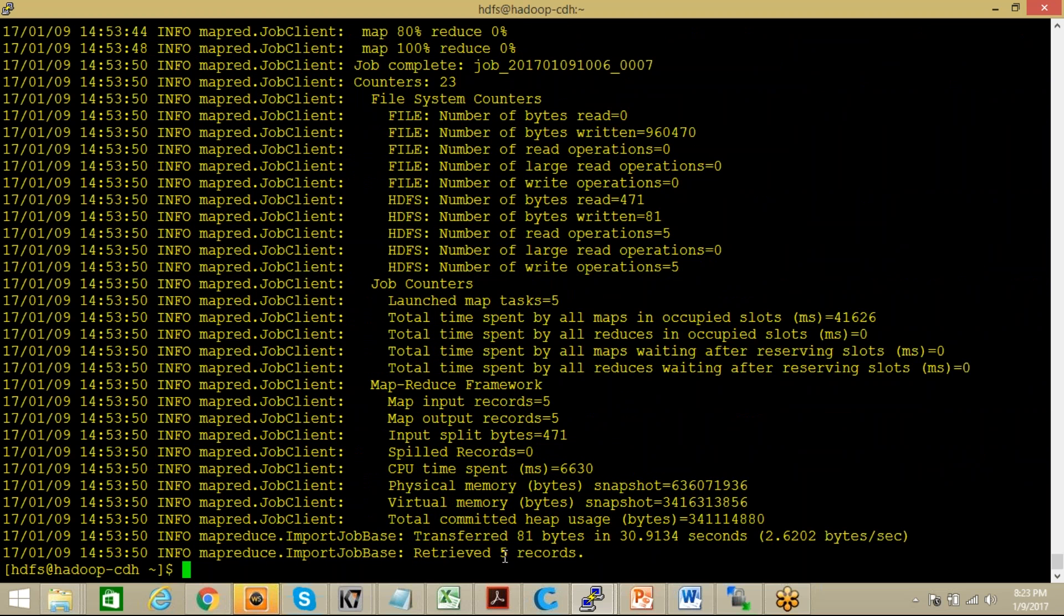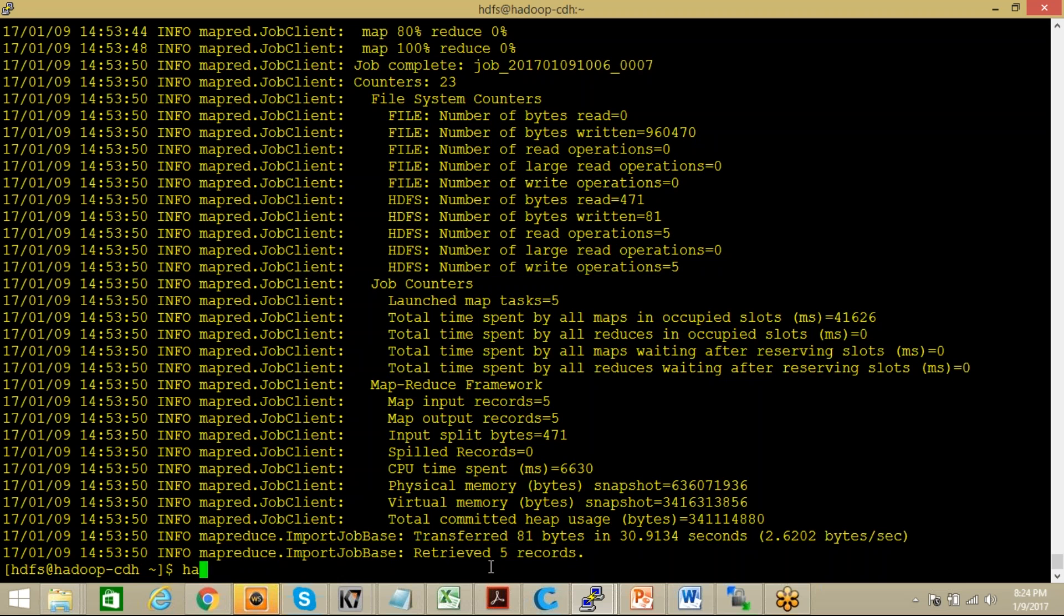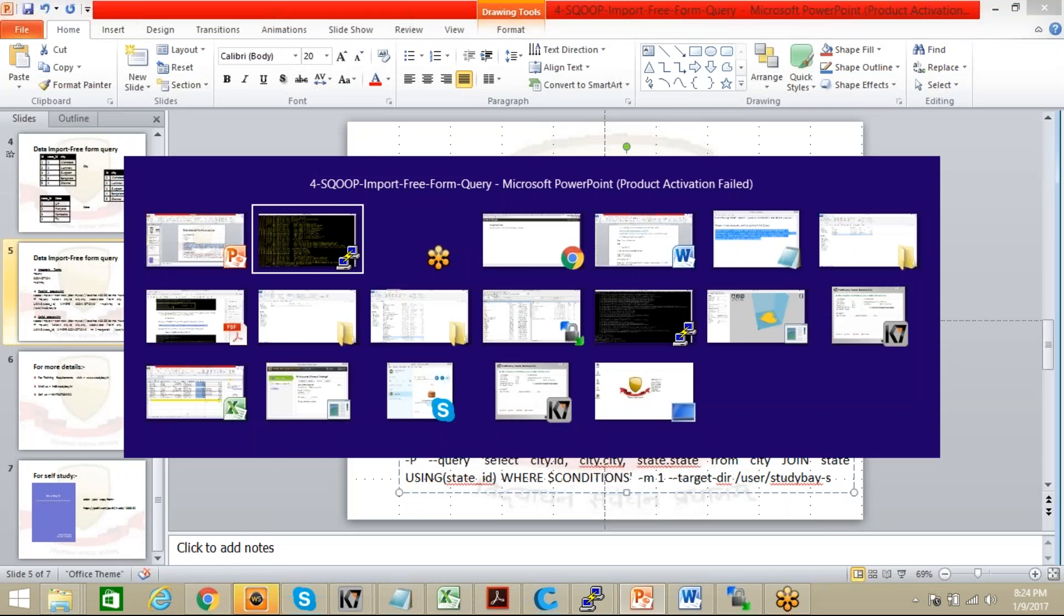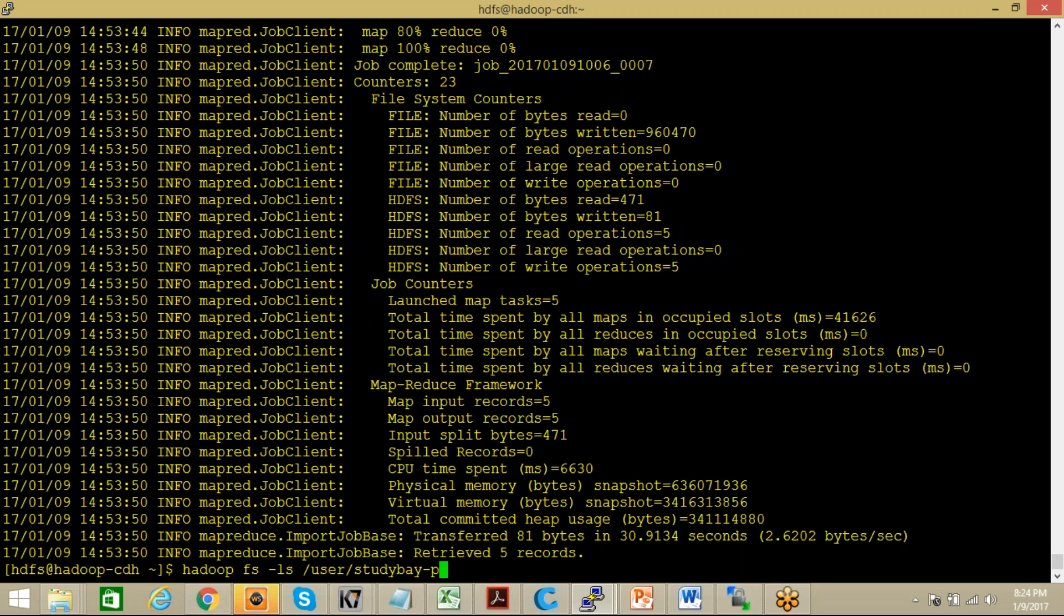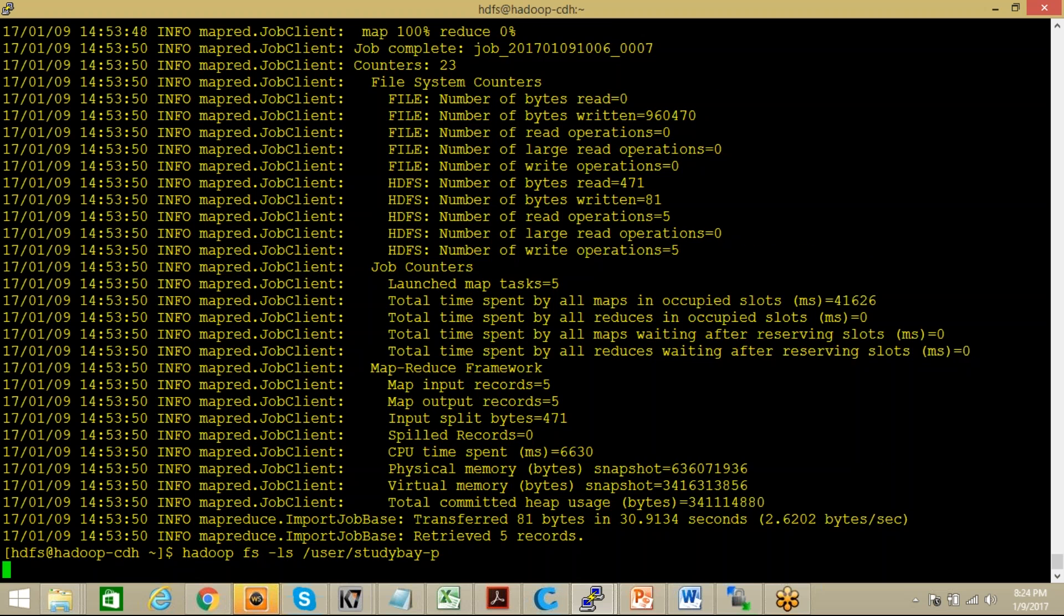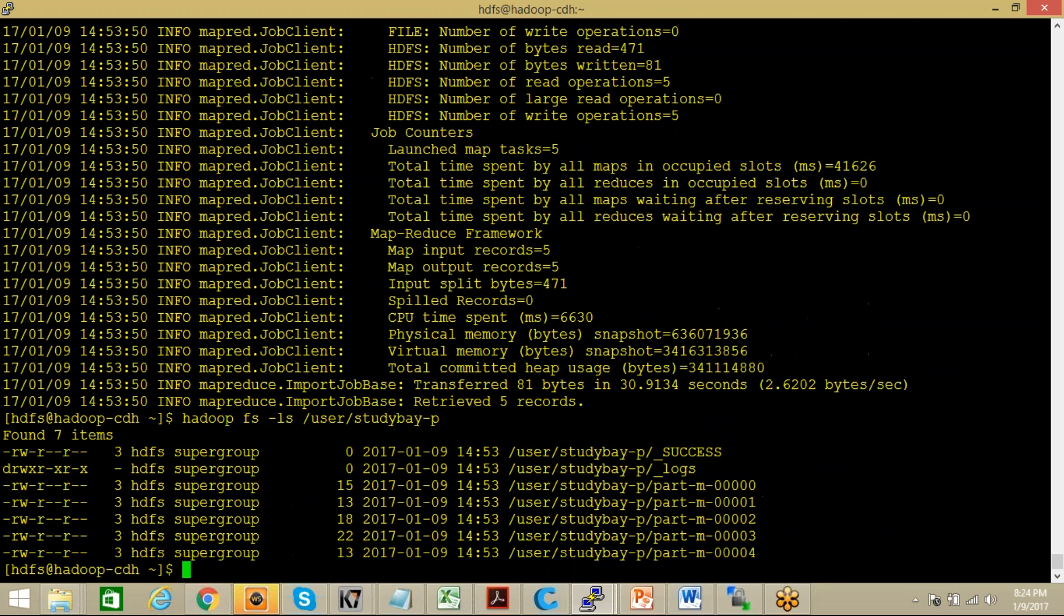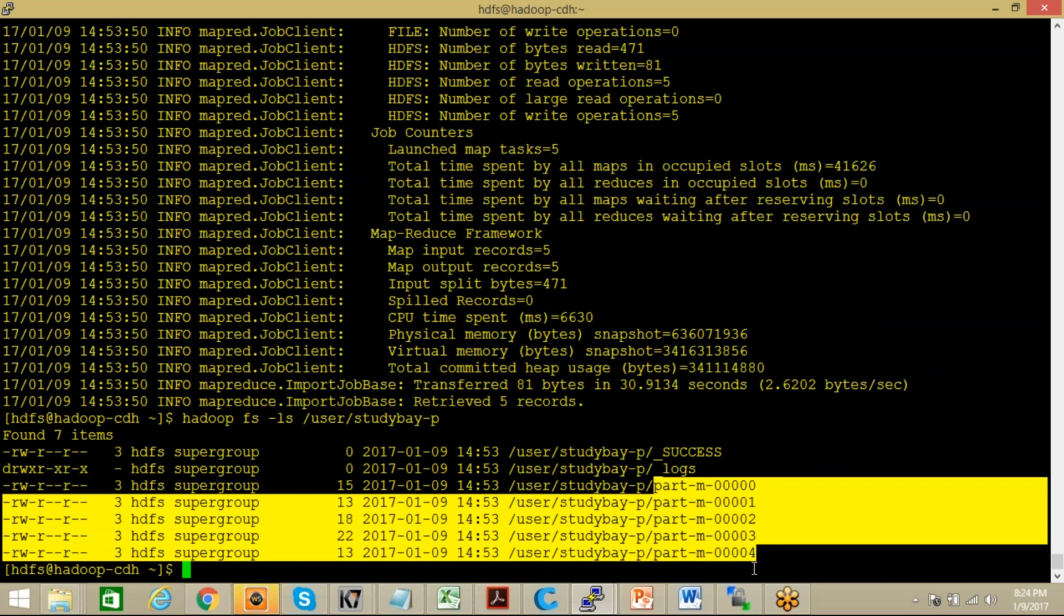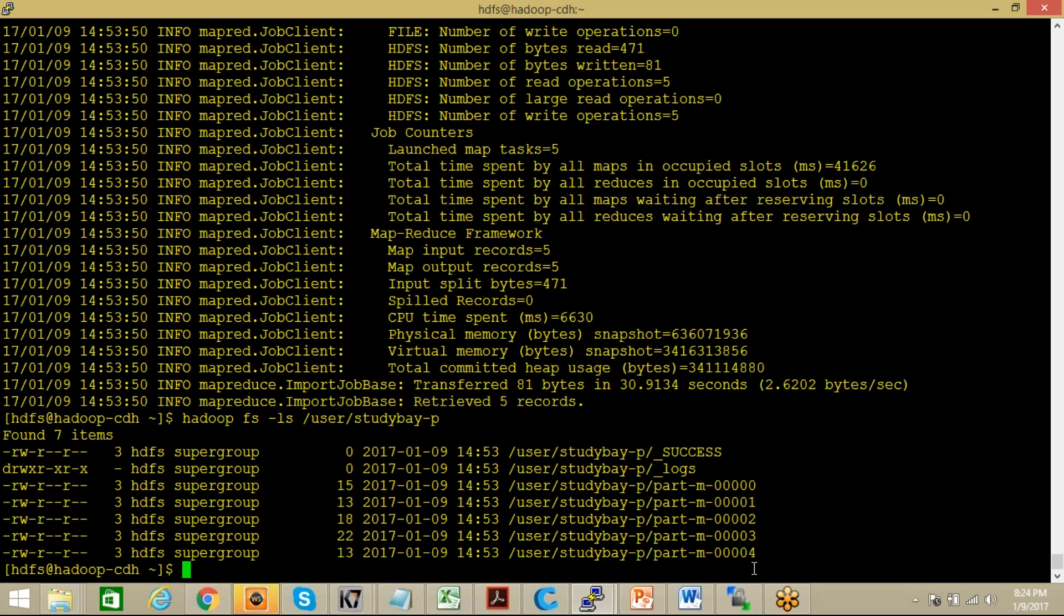You can see here that it just retrieved five records. So now let me check it out, what are those five records. Hadoop fs -ls user/studybay. What was that, is it hyphen? Oh yes, this is hyphen P.